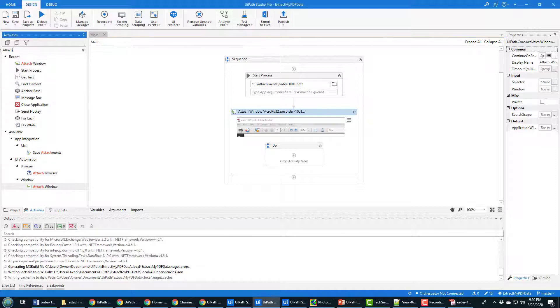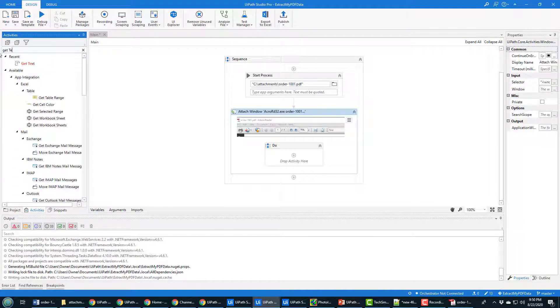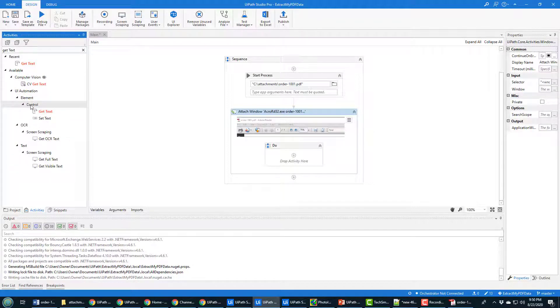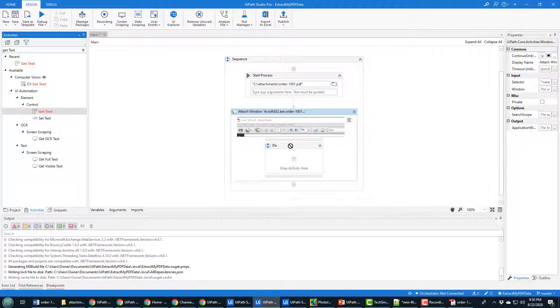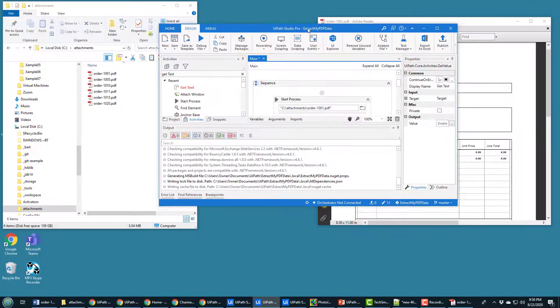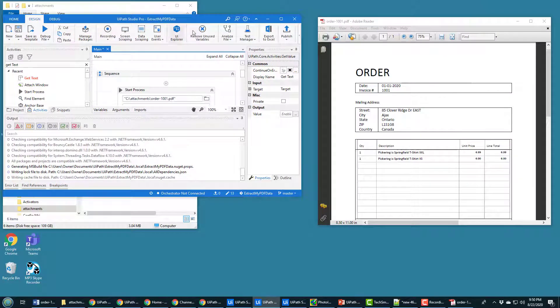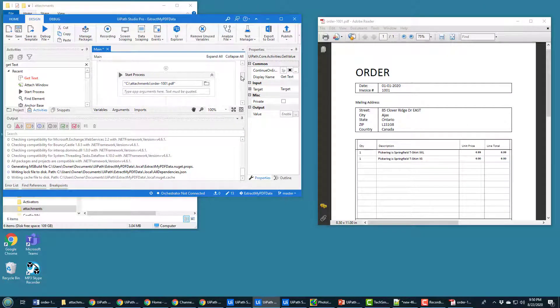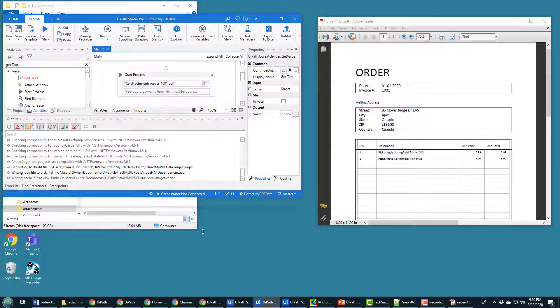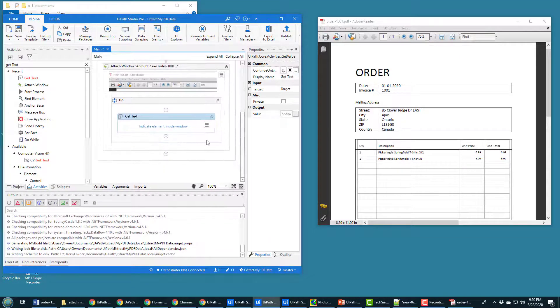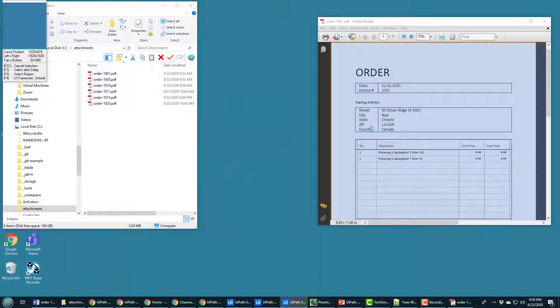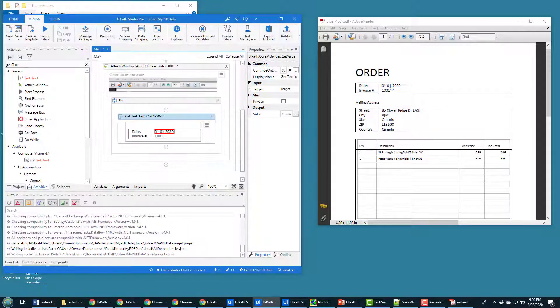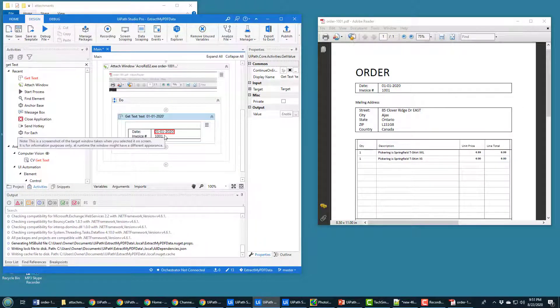Well, I want to get some text. So you can go up here and search for Get Text. Where is it? It's under UI Automation Element Control Get Text. And I'm going to scroll that over there. And what do I want to grab? Well, I'm going to grab that date. I'm going to scroll over here. Indicate Element Inside Window. It's that date field. So that looks like it's going to grab the date.